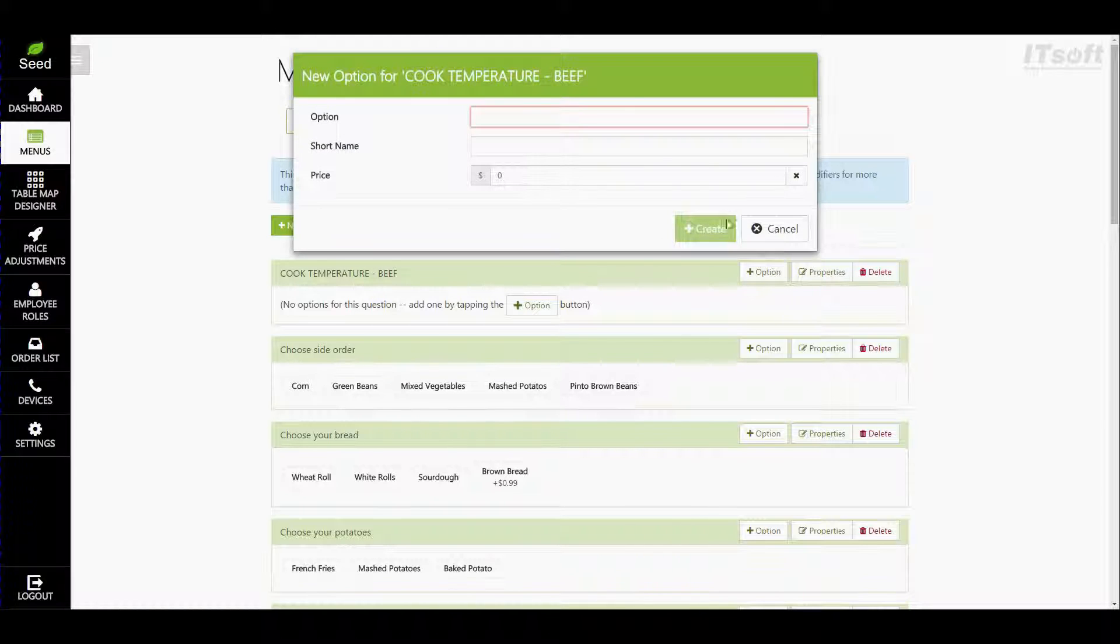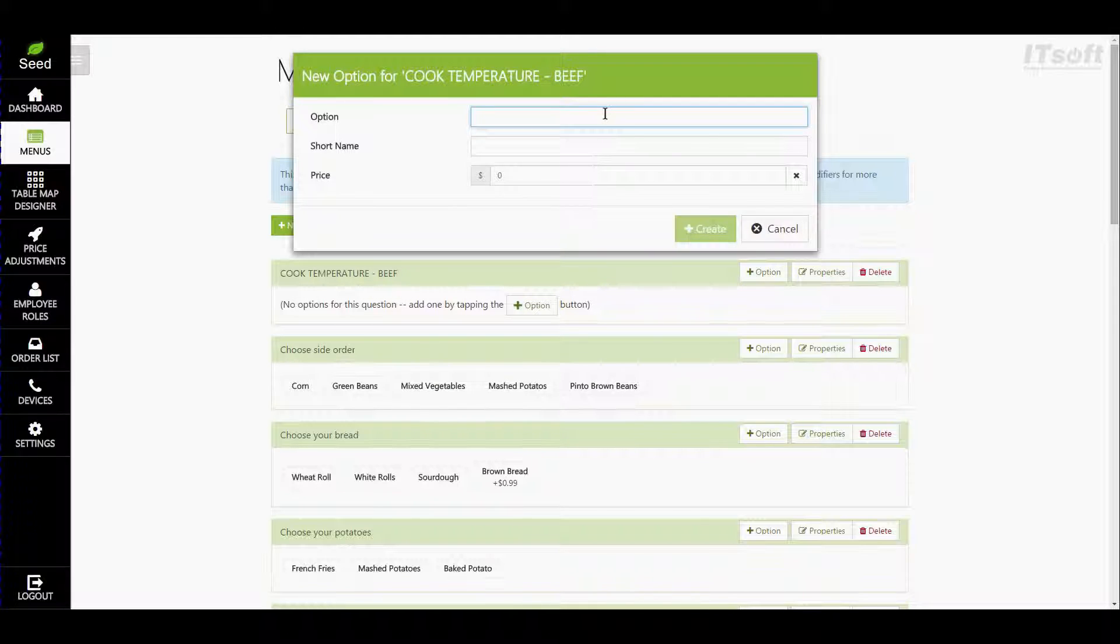Just like the modifier properties we have our option name and our short name. Now since our modifier is our cook temperature for beef let's go ahead and start with rare and we're gonna go ahead and do it for both.